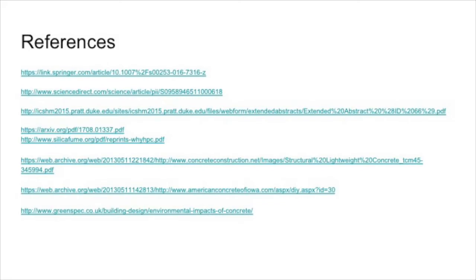Thank you for listening and watching our presentation. We hope you learned a lot about concrete, self-healing concrete, and the future of self-healing concrete. If you have any further questions, please feel free to reach out to us. We'd also like to thank Professor Dotto for all the support he's given us throughout this project.